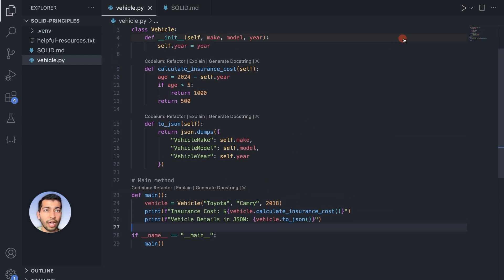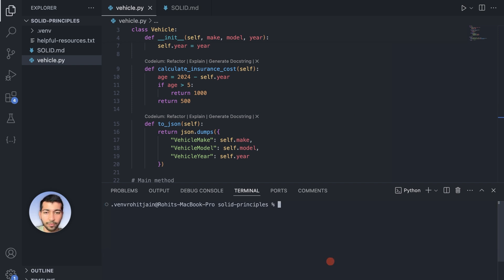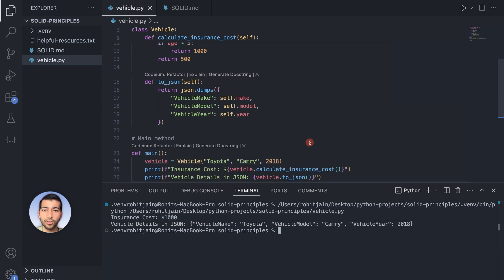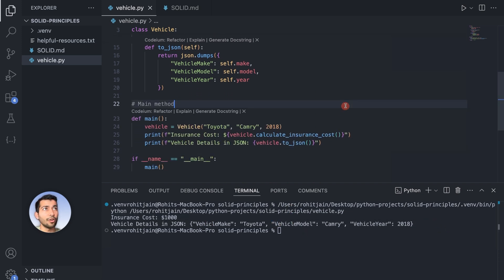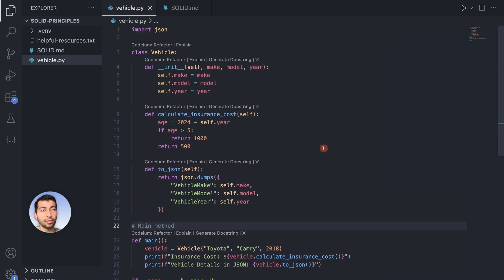We also created a main method that initializes a vehicle with Toyota Camry 2018 and prints the insurance cost and the JSON output. Running this, we can see the insurance cost is 1000 dollars and the vehicle details in JSON look correct. Now, if you look at this, we have violated the Single Responsibility Principle.